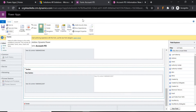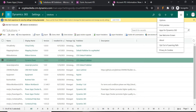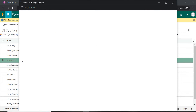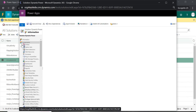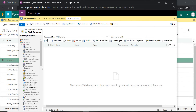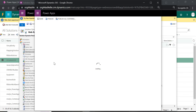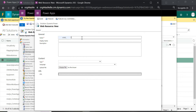First, go to Advanced Settings and open your solution. In the solution there will be an option for web resources — click on Web Resources and then click New to create a new web resource.